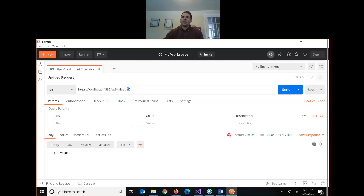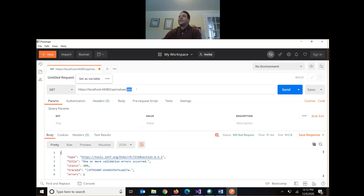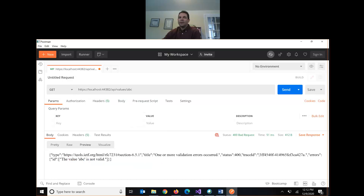If I put in a string instead of an integer, now we're getting a 400 error. Our API has no GET method that accepts a string parameter — that's where we get a Bad Request. Our request syntax is bad and it generates that 400 response. Clicking Preview gives us a JSON object showing the status is 400 and the error description is 'The value abc is not valid.'